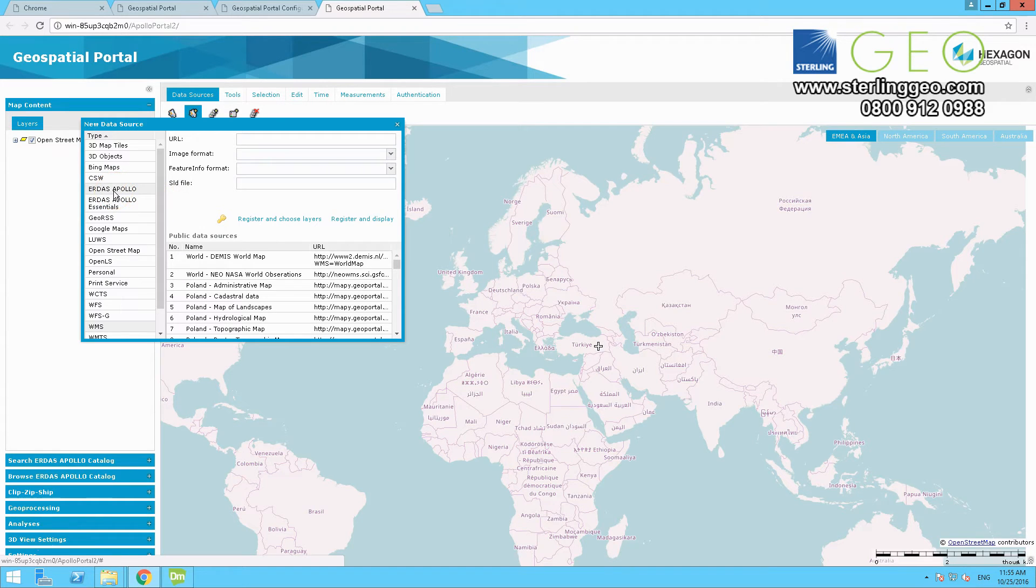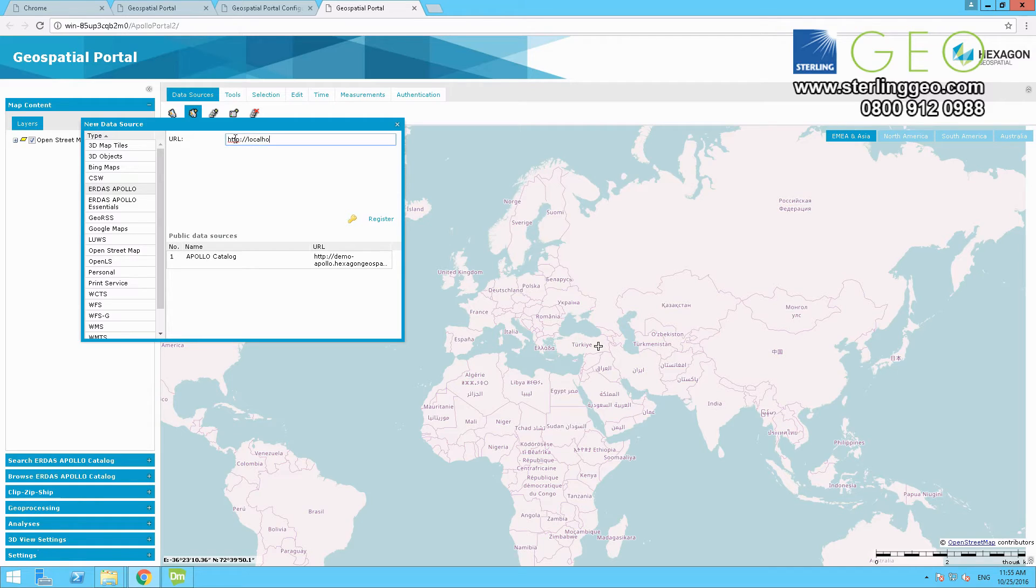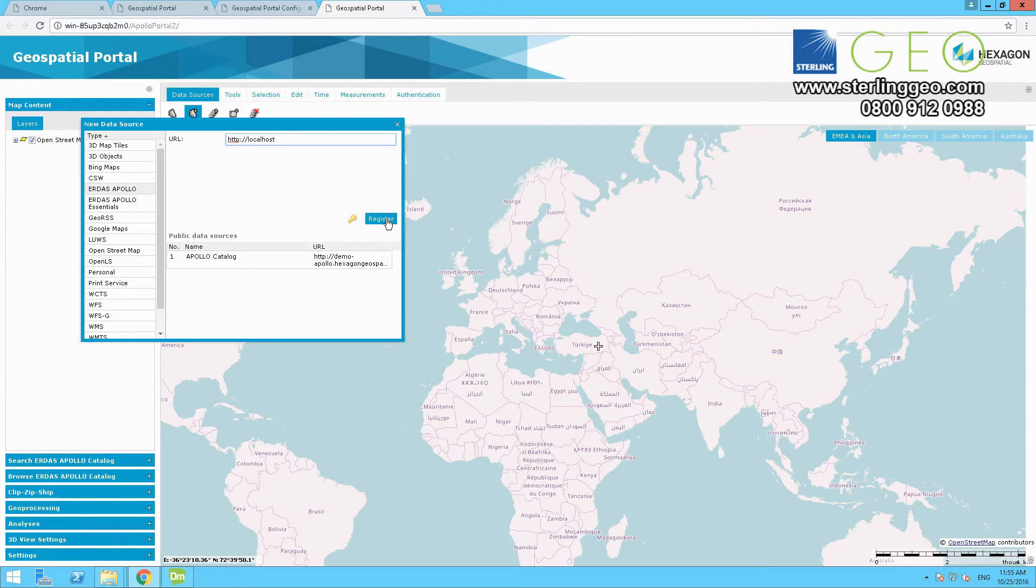And then in the URL box, type in HTTP, and then localhost. Don't put in your username password or API key, just press register.